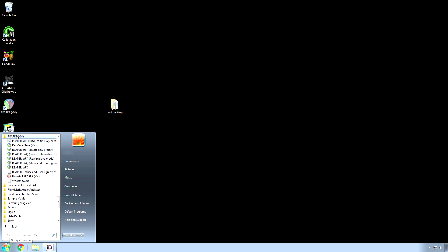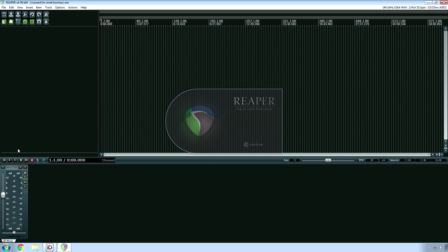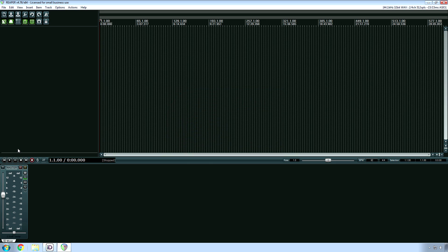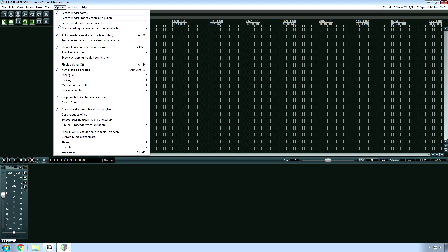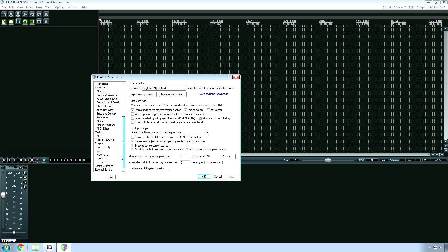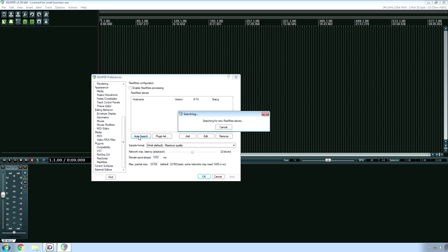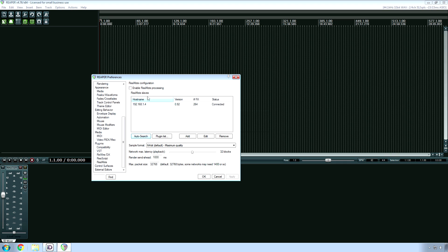The next step is on your main computer, the one with the better processor, the better RAM, all that stuff. You're going to go to your options menu, go to preferences. You can also just press Control+P if you're on a Windows machine. Then you're going to scroll down and find remote. At this point, you're going to go to auto search. It should find your slave computer, and then you're going to click enable remote processing.